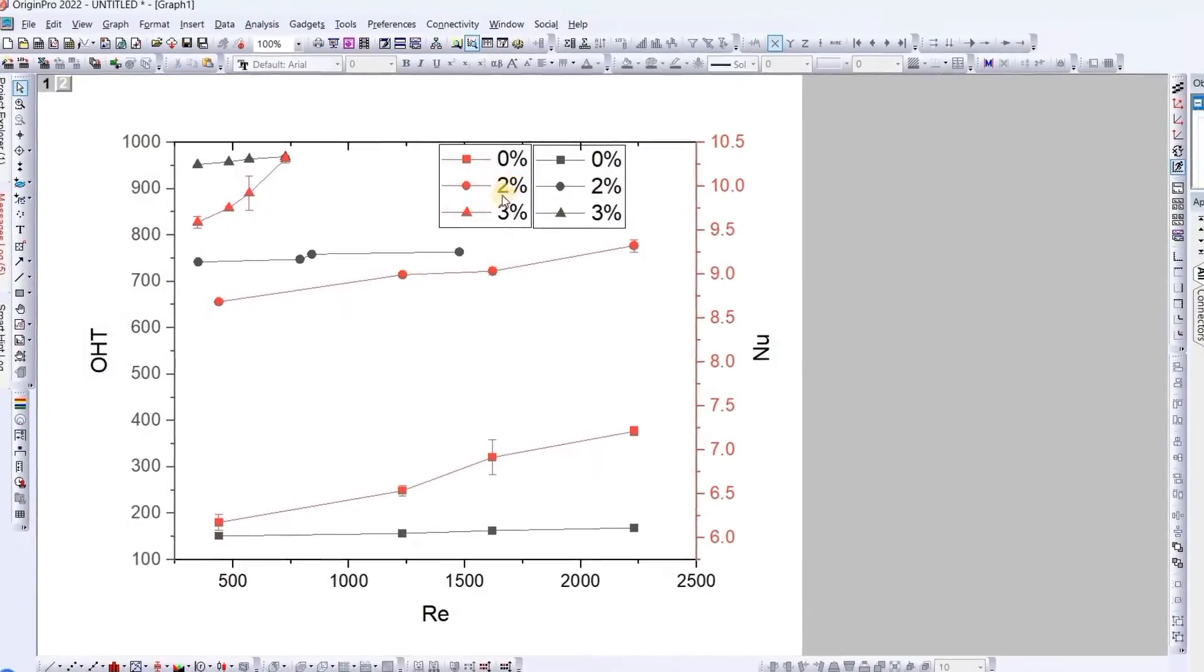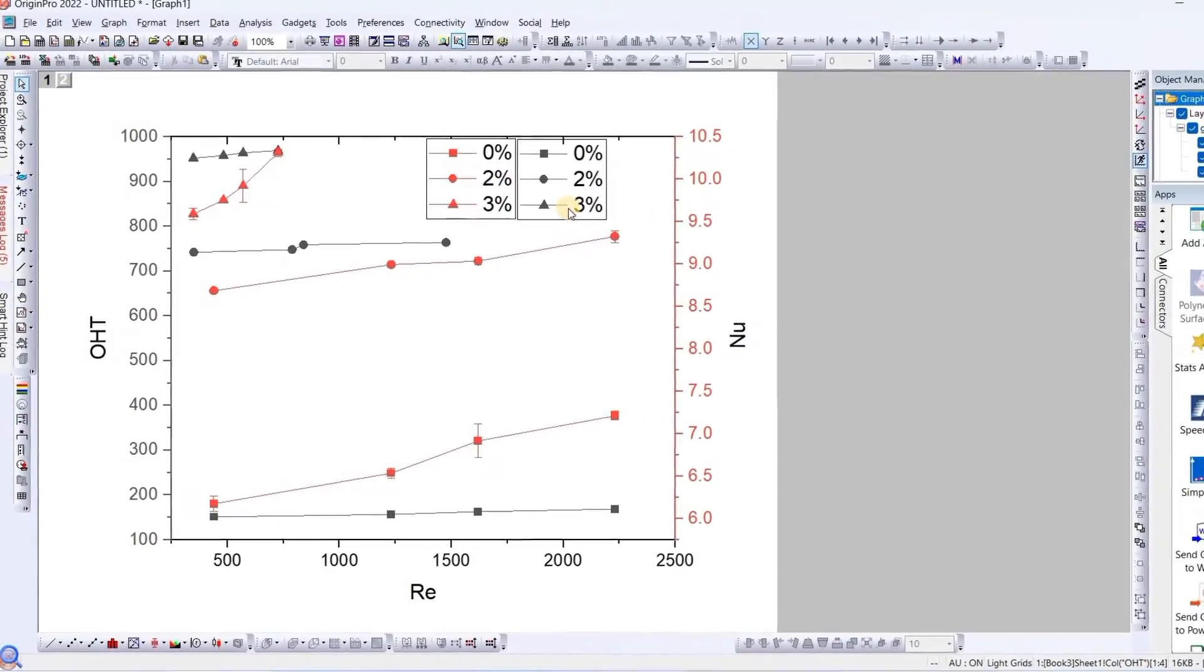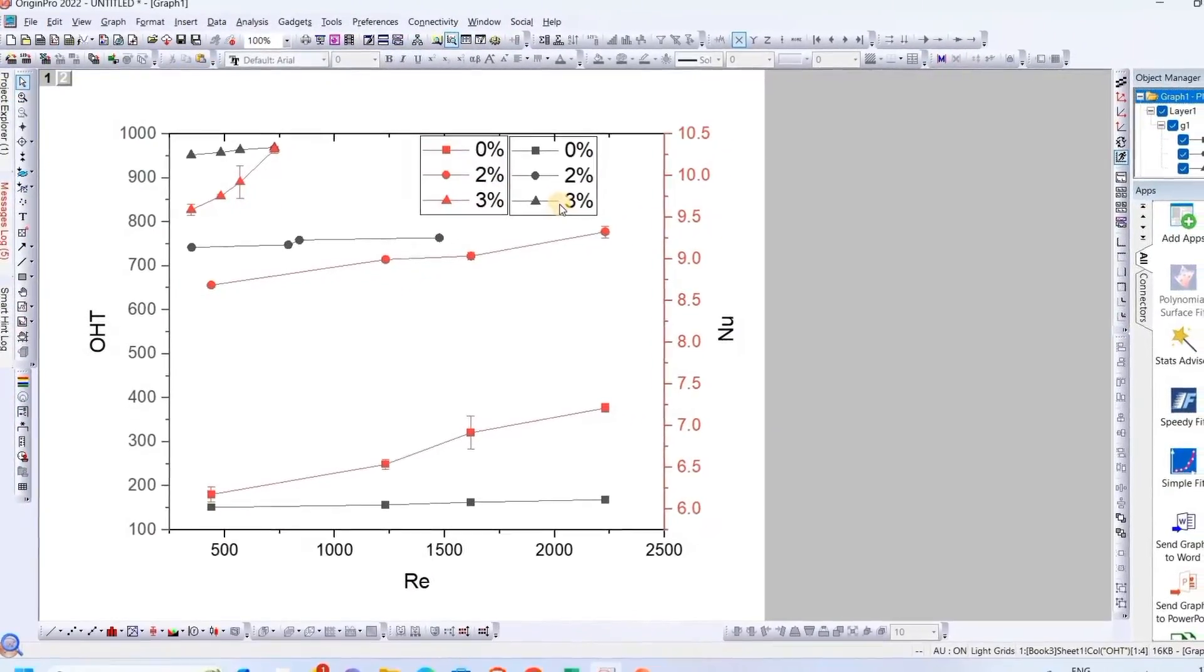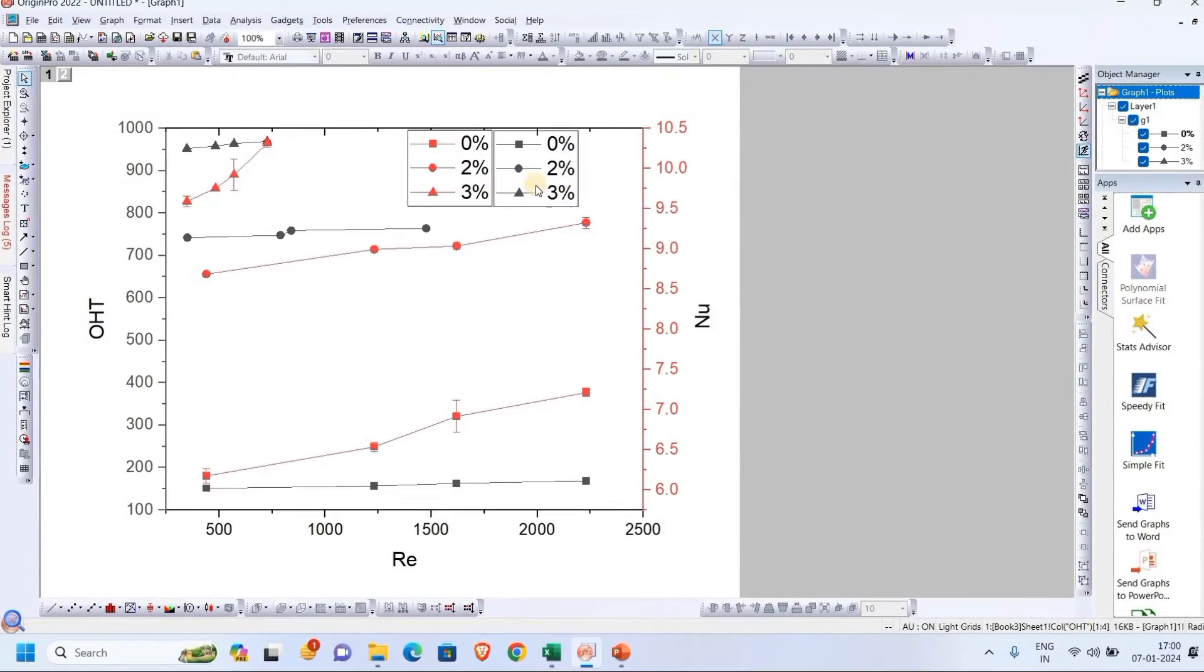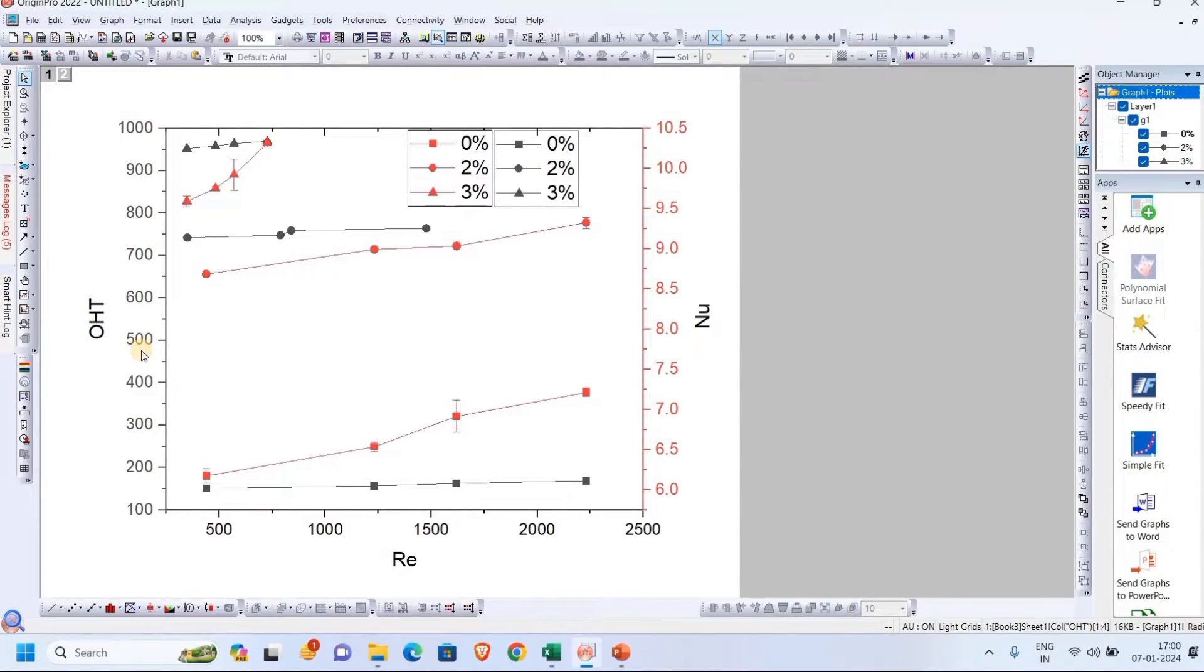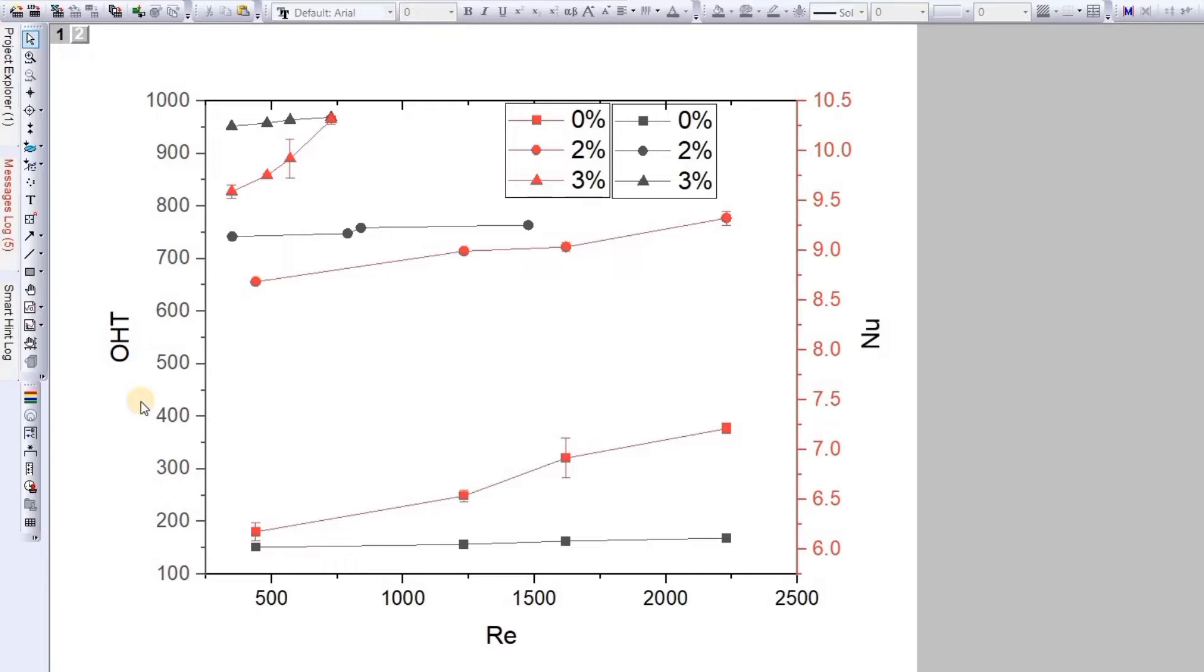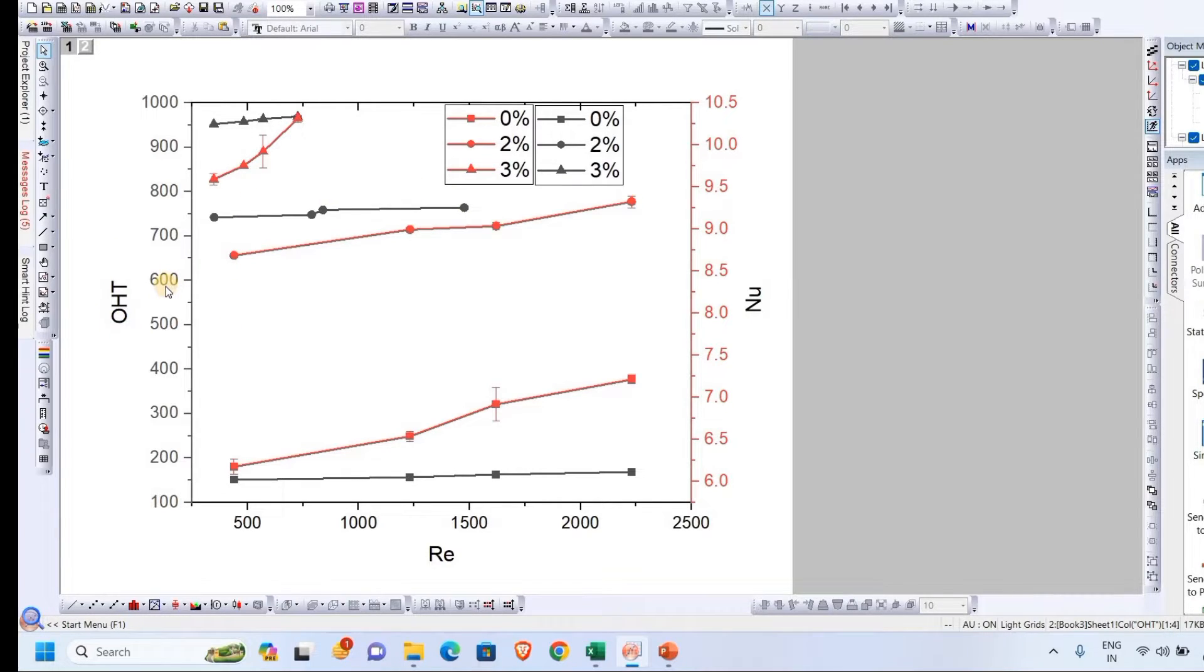For adding the legend, go to Graph, go to Legend. So as we can see here, only one is there, but there is another one behind this. Now we can see the two graphs. We have legend for the two axes: the red one is for Nu and this black one is representing the OHT value.